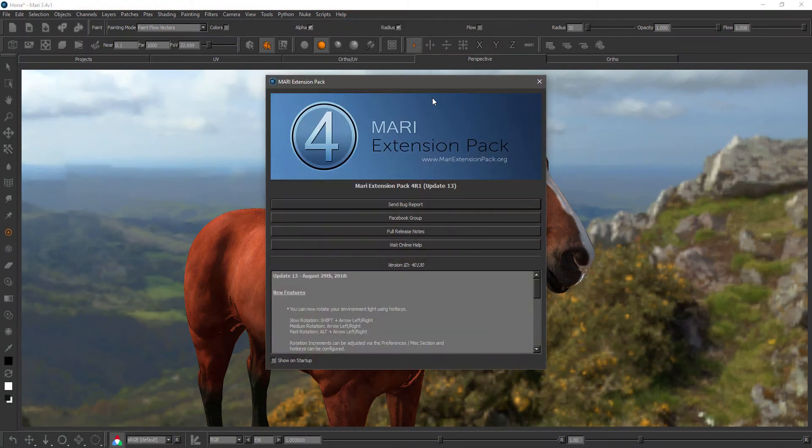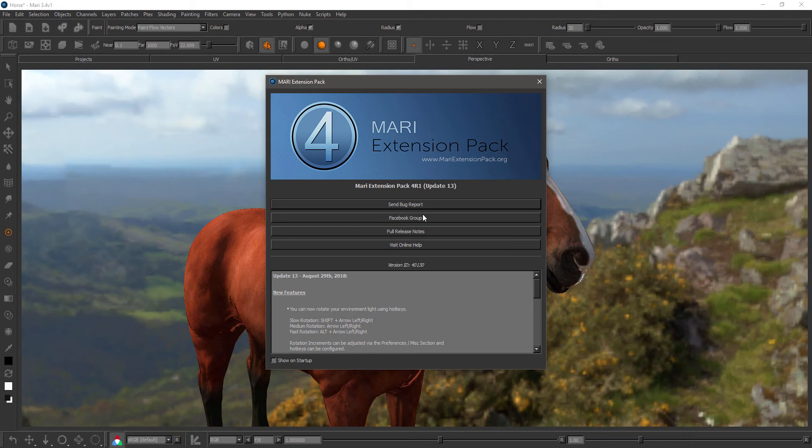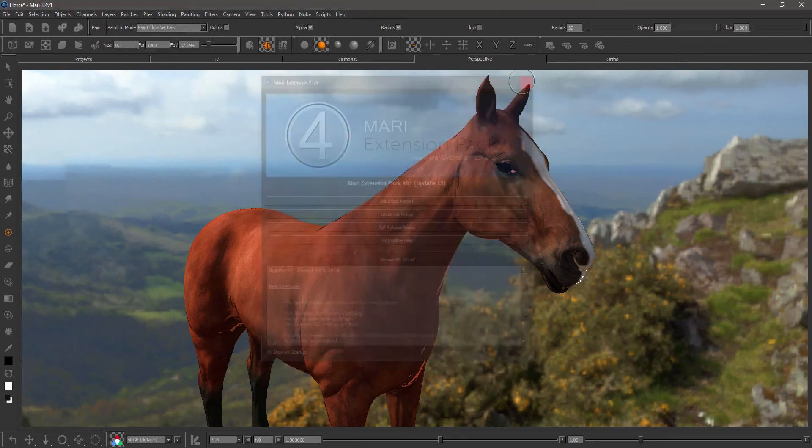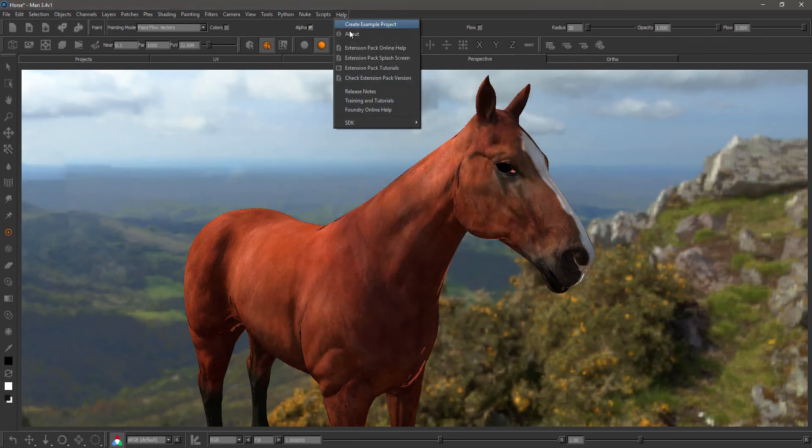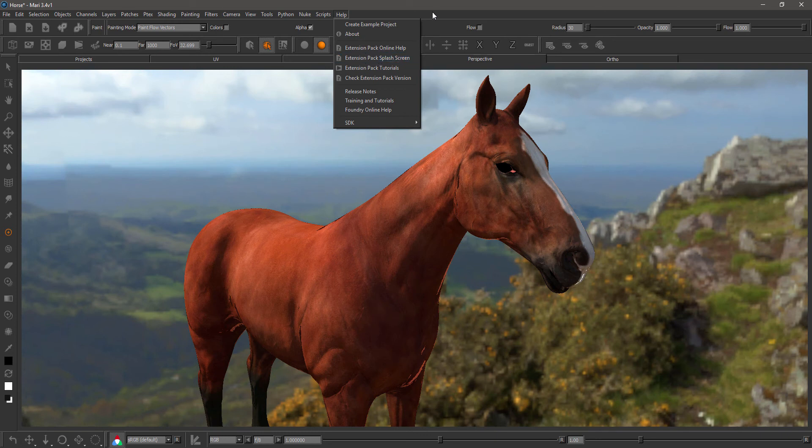You will see a splash screen for my extension pack that will list all the relevant changes of each update and you can also access the full release notes, the online help, etc. You can obviously turn this off so you don't always have to see it and you can relaunch it via the help menu extension pack splash screen option.